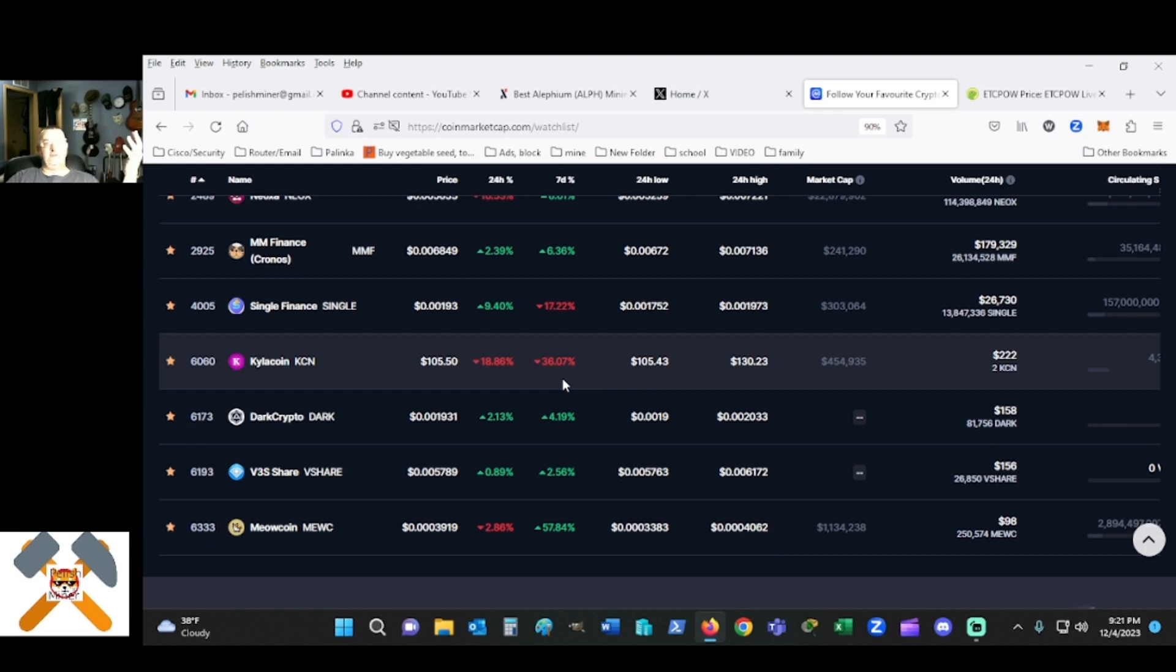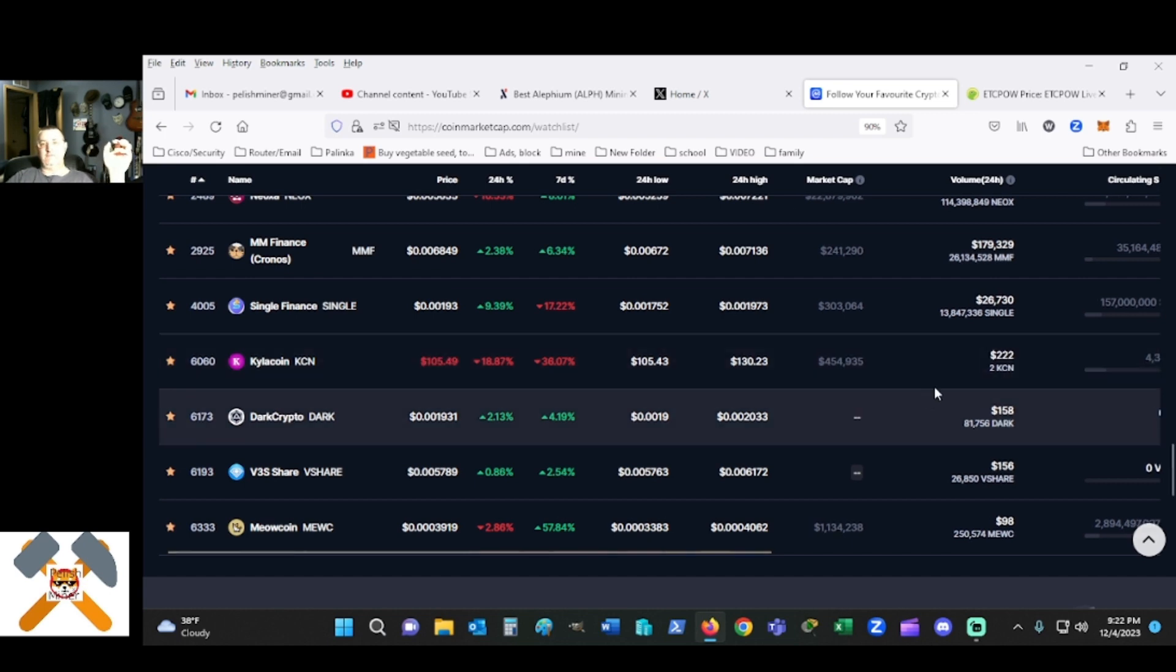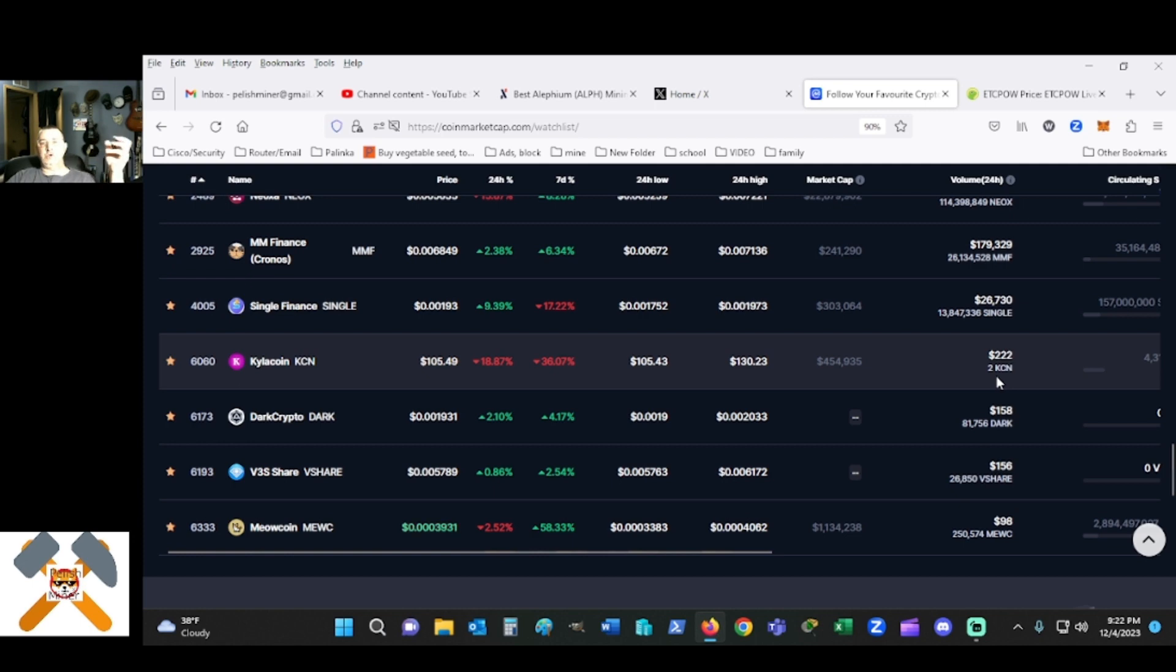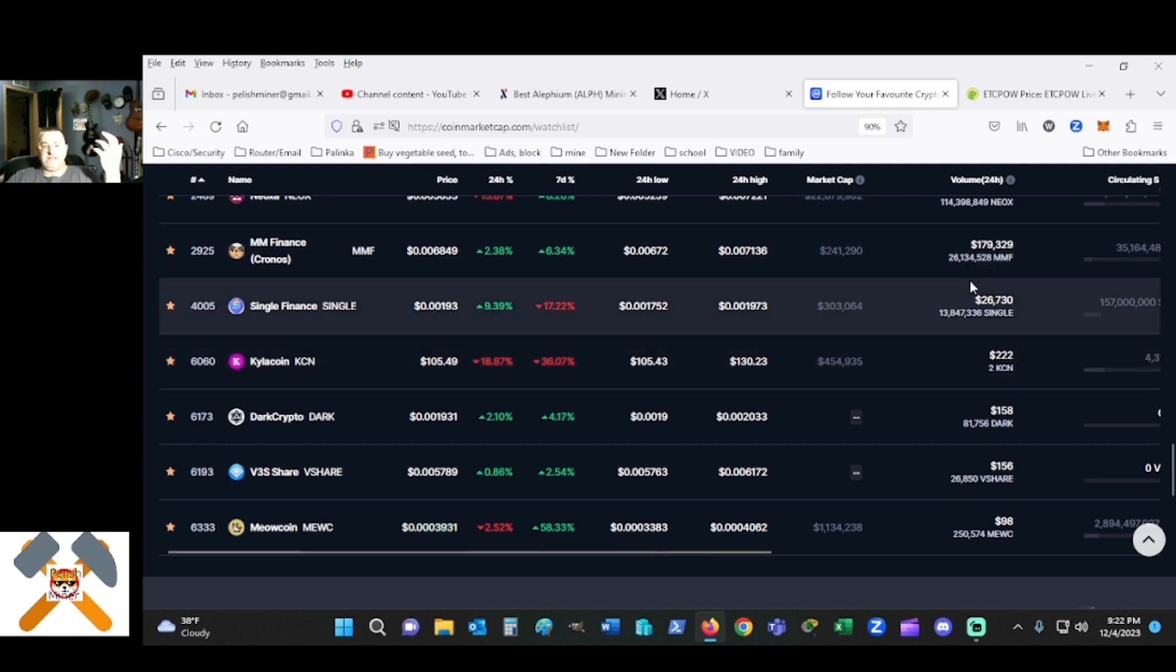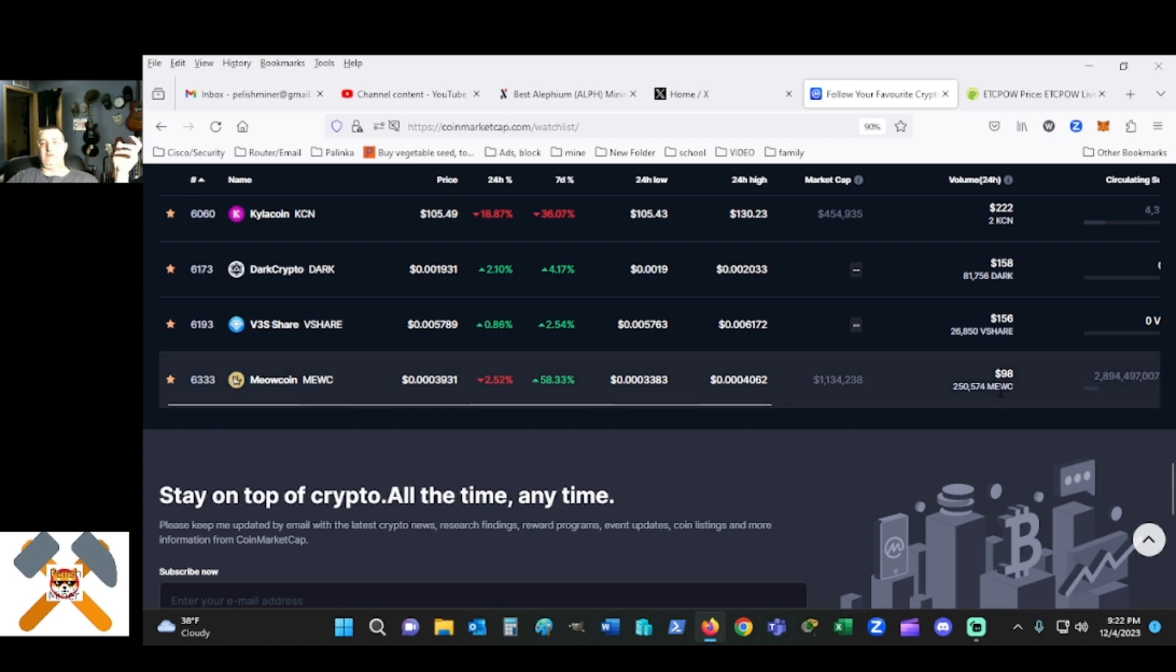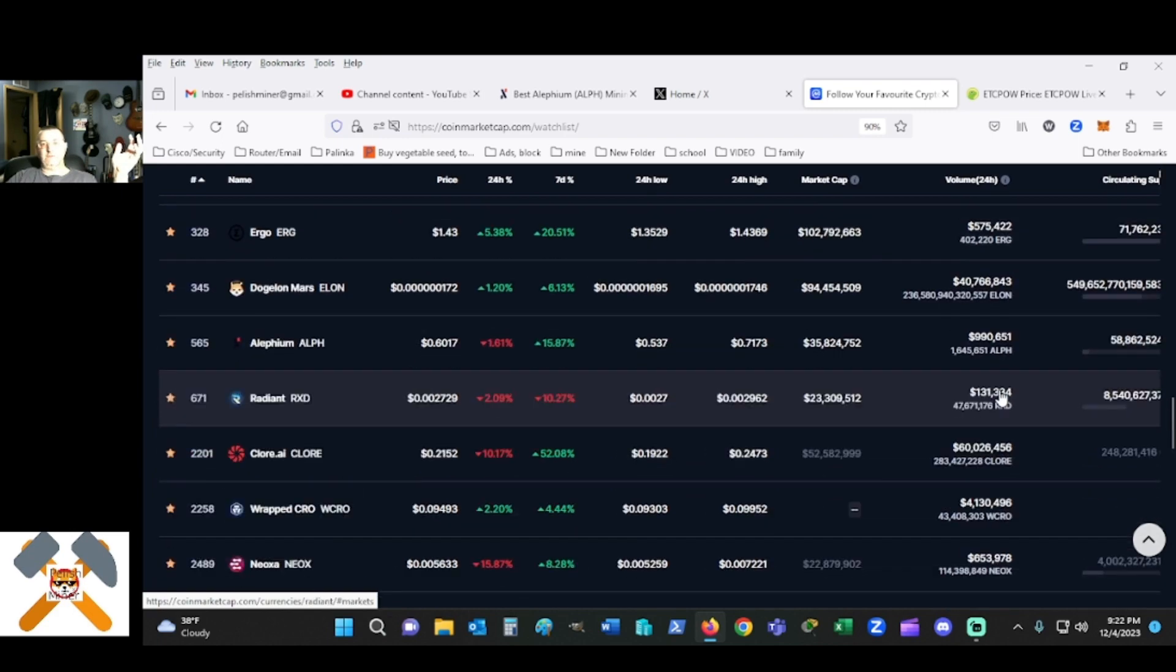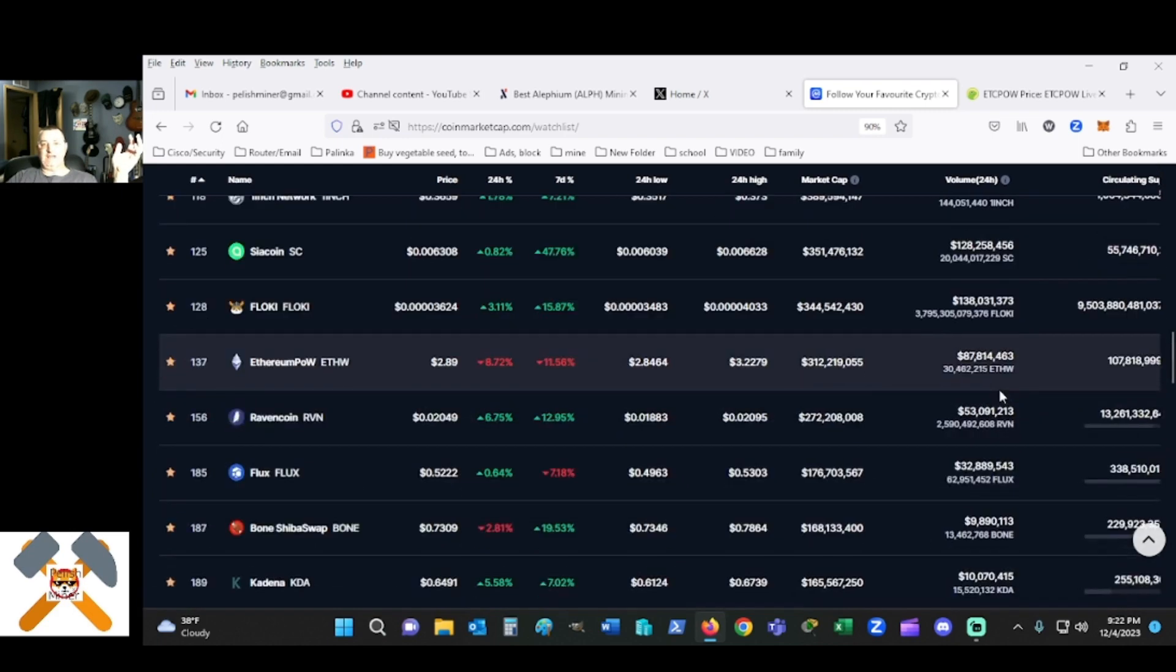People have reached out. Neox has been pretty good. Kyla coins, this is one I don't understand - for as little as they have minted it should be higher, but the volume has been two Kyla coin or $222 in 24 hours. What the hell. My favorite, Meow coin, that's up almost 60%, and even that only has $98 in volume.